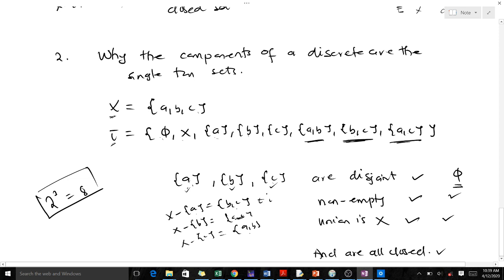This is how simple I can make the components of a topological space look for you. Thank you very much. I am Boudouk Randolph, a Mathematics student, and I recommend the University of Science and Technology. Thank you.